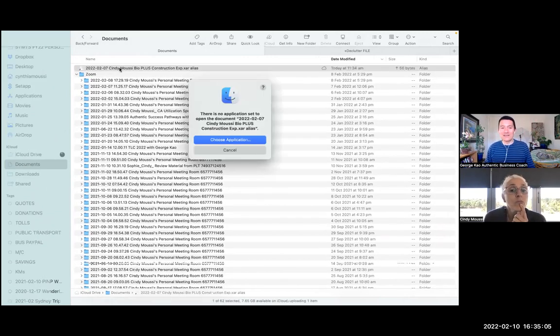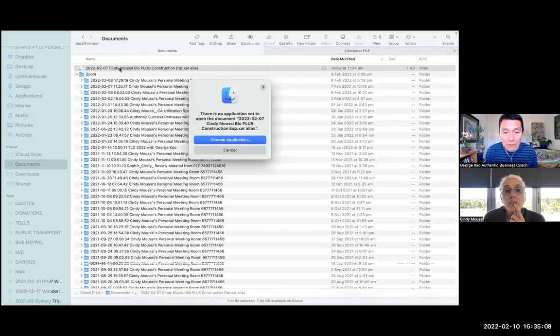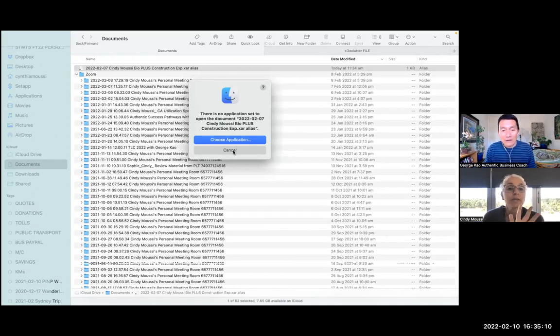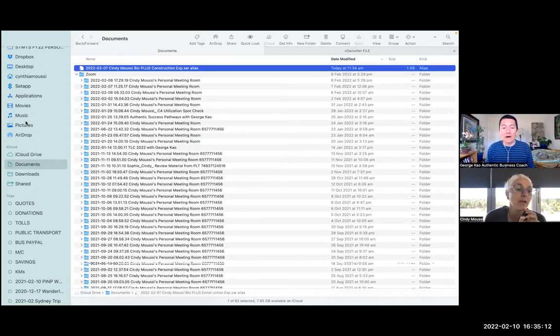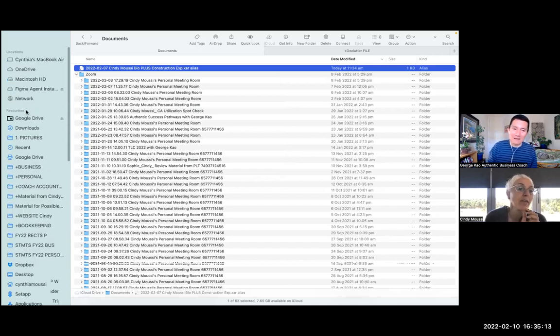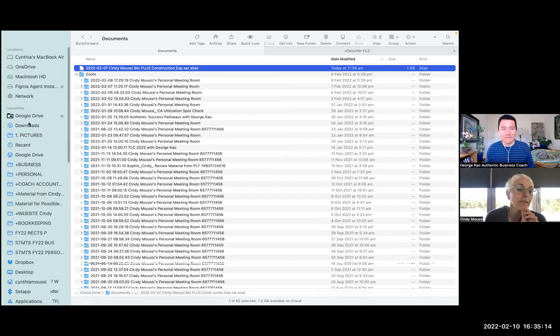If you double click on it. Oh, there's no application set to open this. Okay, that one wasn't a good example because it's a Zara file. Let me try again.